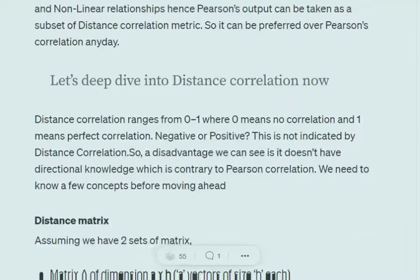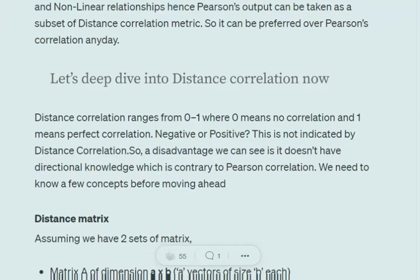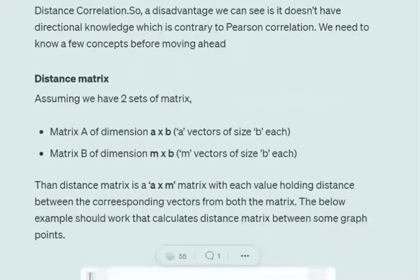Distance correlation ranges from zero to one, where zero means there is no correlation and as the value increases, the correlation between the two variables increases. However, it is not able to tell direction — negative or positive. In Pearson's correlation we have a range from minus one to one, where values below zero indicate negative correlation and above zero indicate positive correlation, but this is not the case with distance correlation. I'll be showing a case where you'll understand why distance correlation doesn't have a direction.